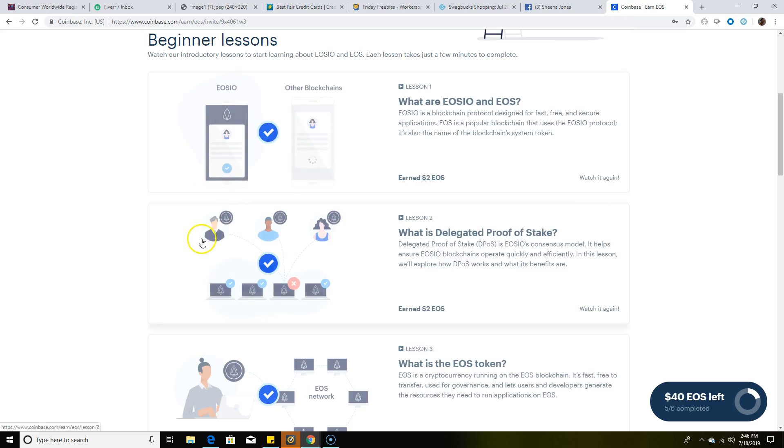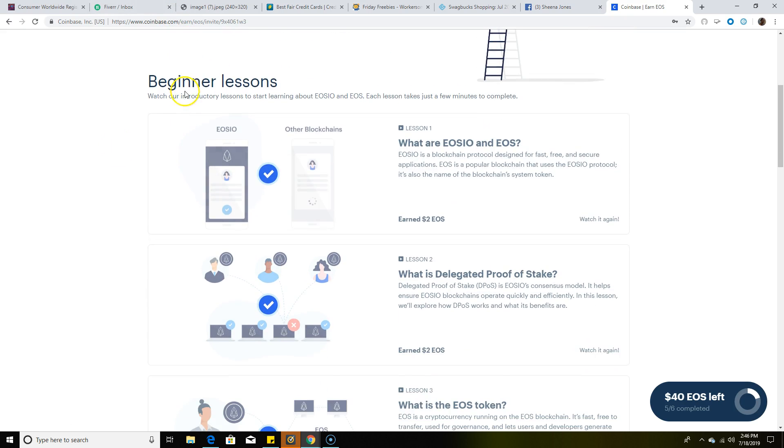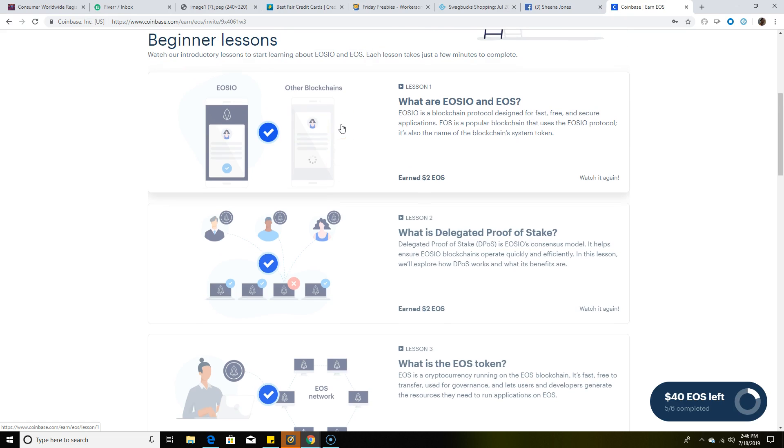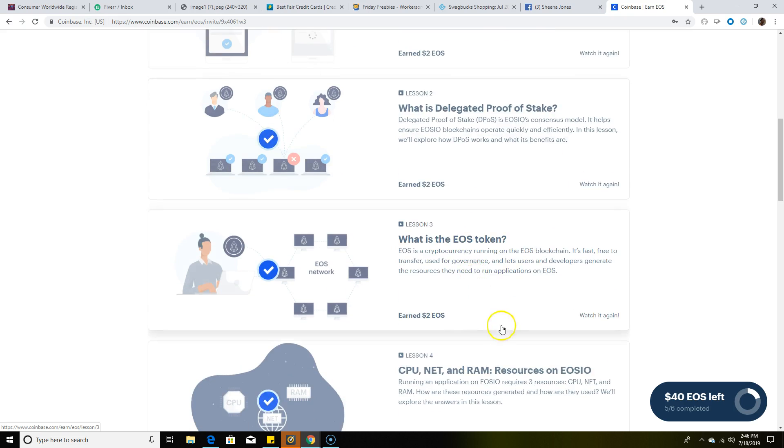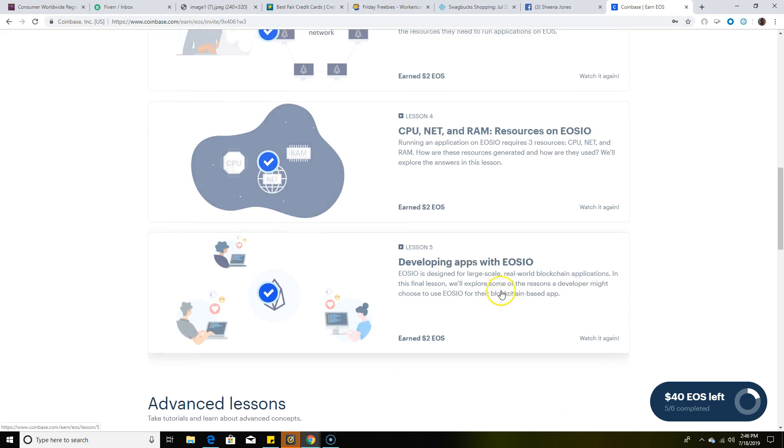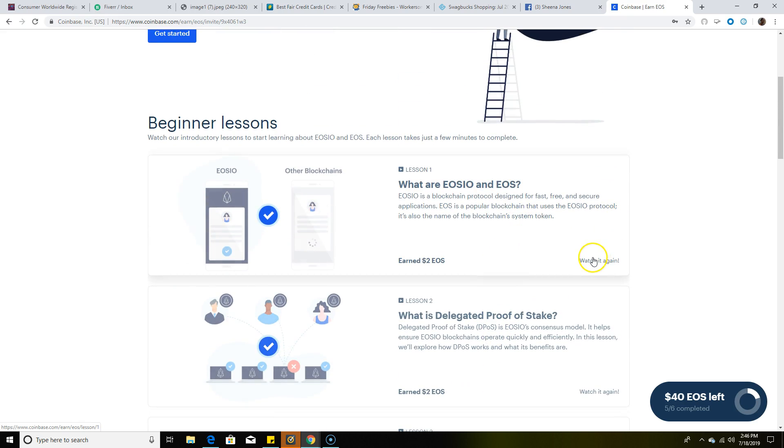Once you click 'Get Started,' it has beginner lessons which you would simply do. As you can see, there are five videos - one, two, three, four, five. You're going to make $2 for each video. That's going to be $10, earning $2 per video.